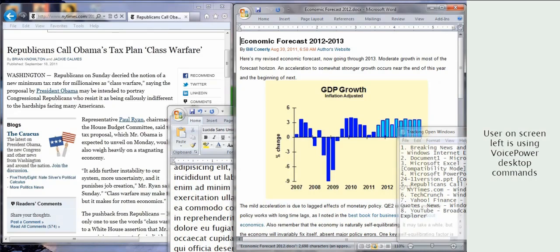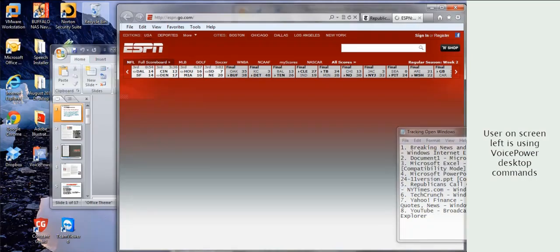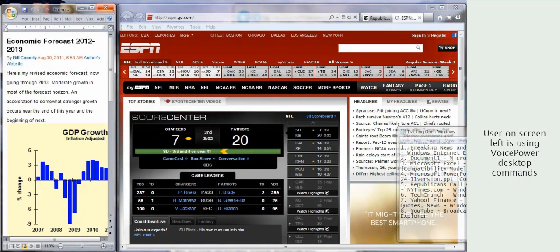With VoicePower, you can open and view your favorite websites and documents without leaving your working application. Show ESPN site. Client page down.